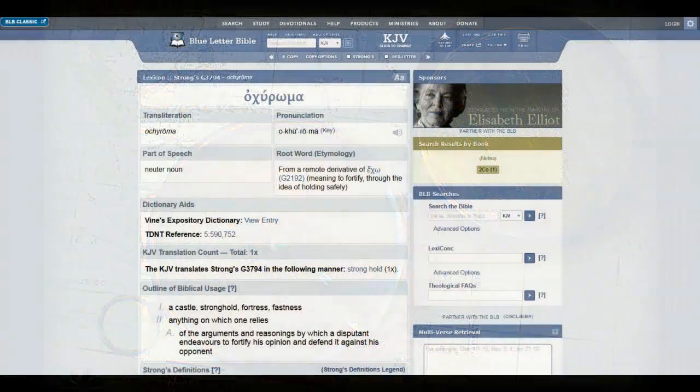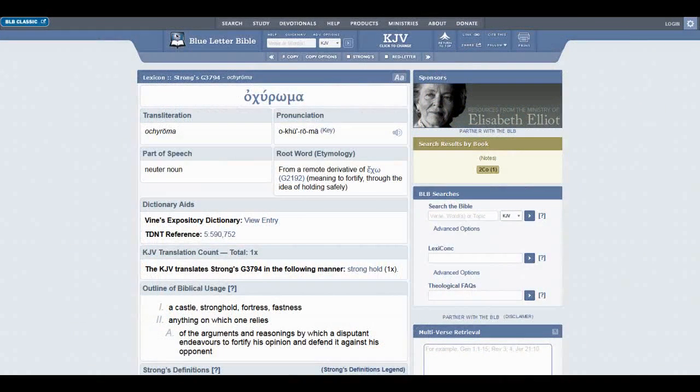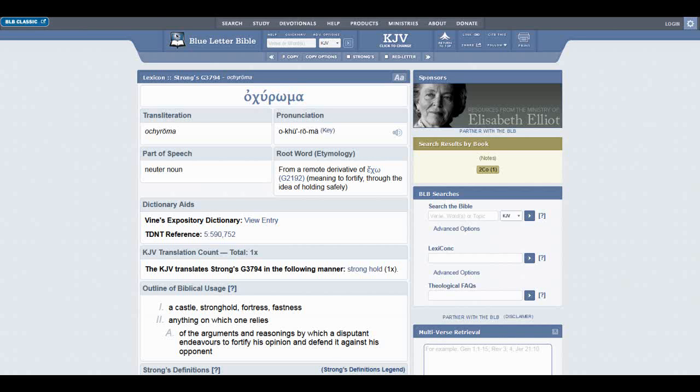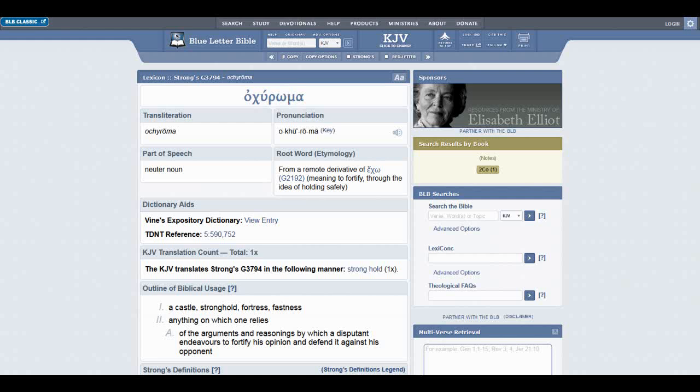When you look at definition 2A, it says of the arguments and reasonings by which a disputant endeavors to fortify his opinion and defend it against his opponent. We see that all the time with these other Israelite groups, even within GMS. Look at the guys that fell out and they wanted to defend their point to the point of them casting off their faith because of the stronghold that Satan set up within their mind.